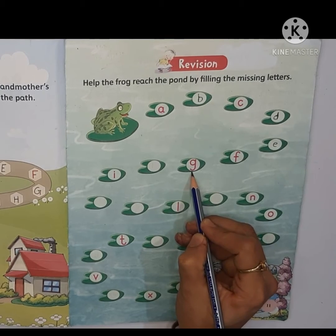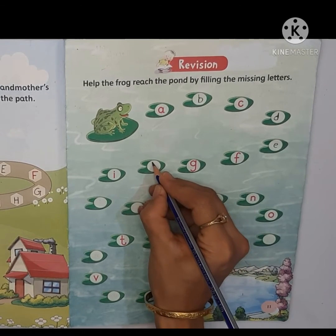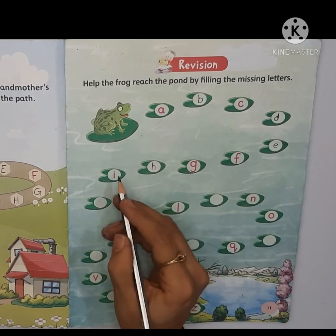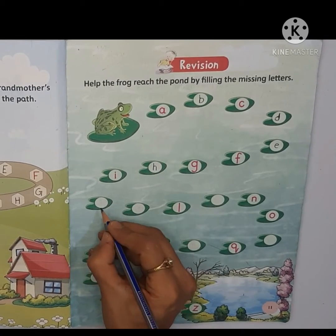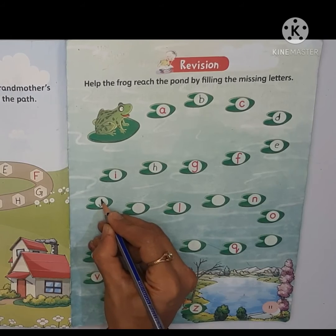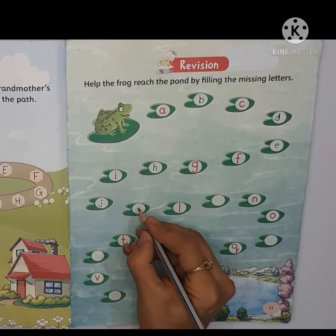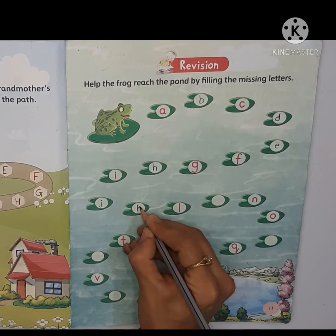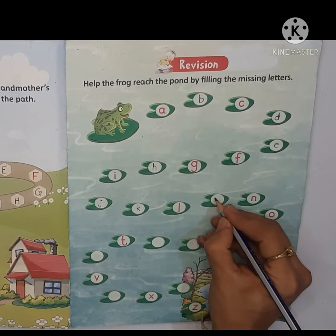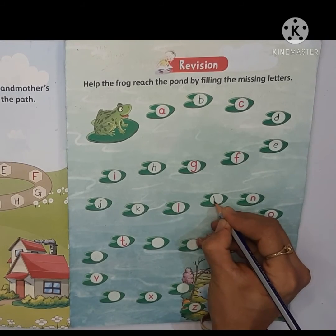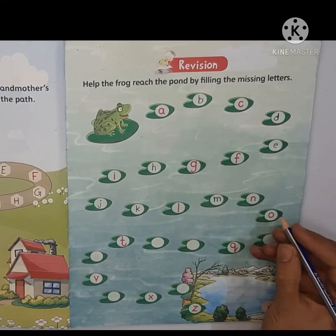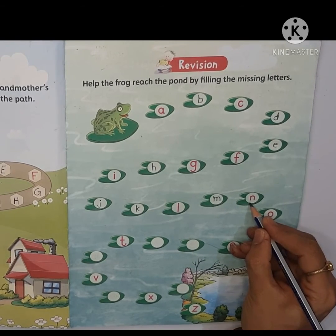G, g, h, h, i, i, j, j, k, k, l, l, m, m, n, n.